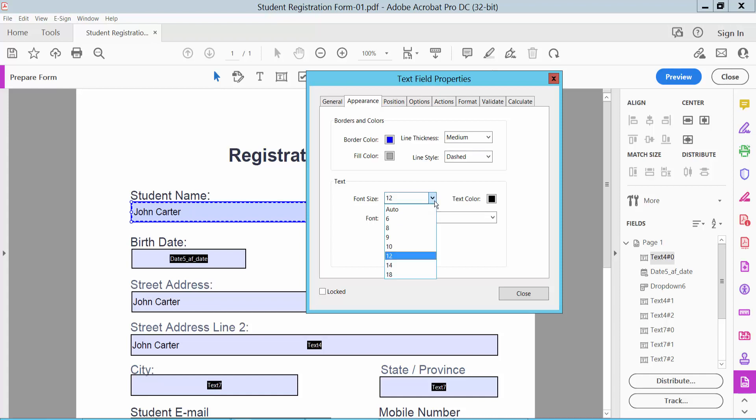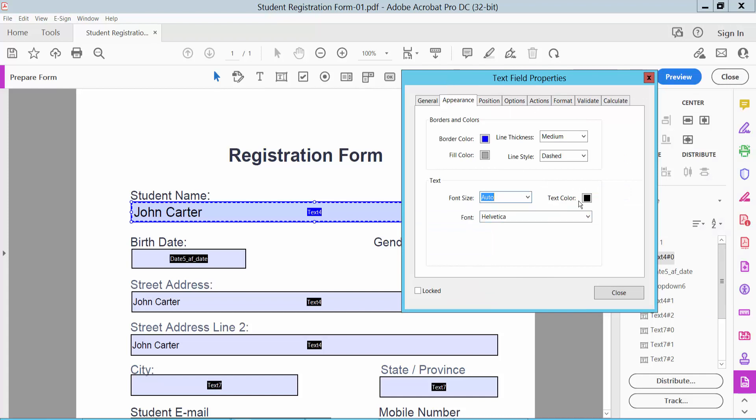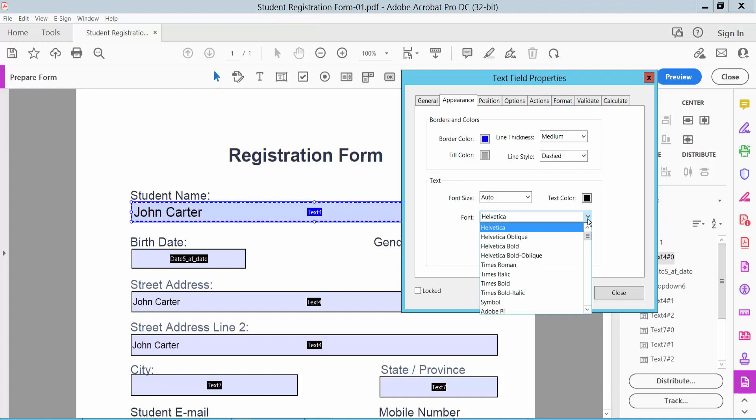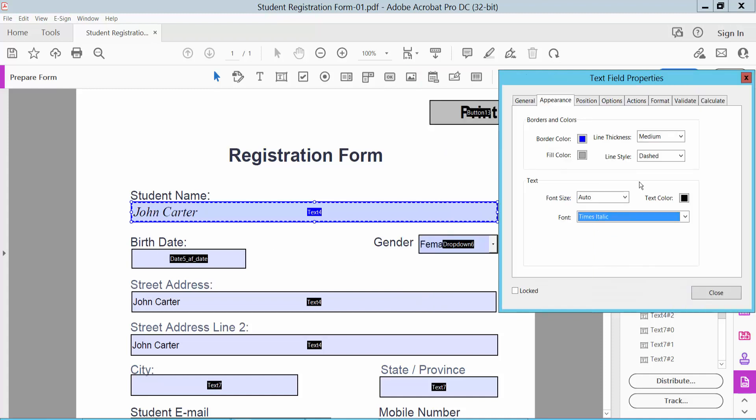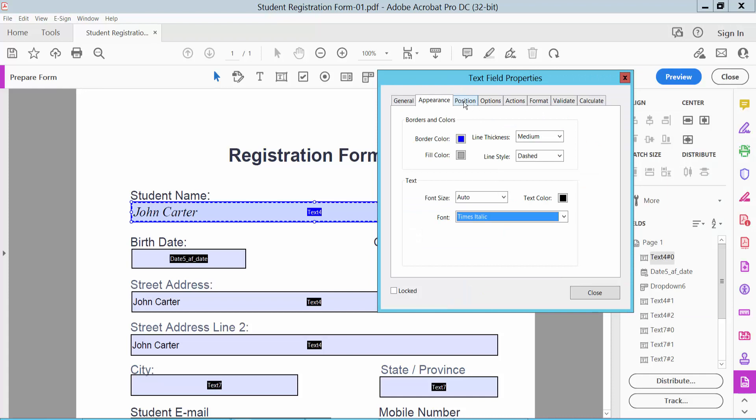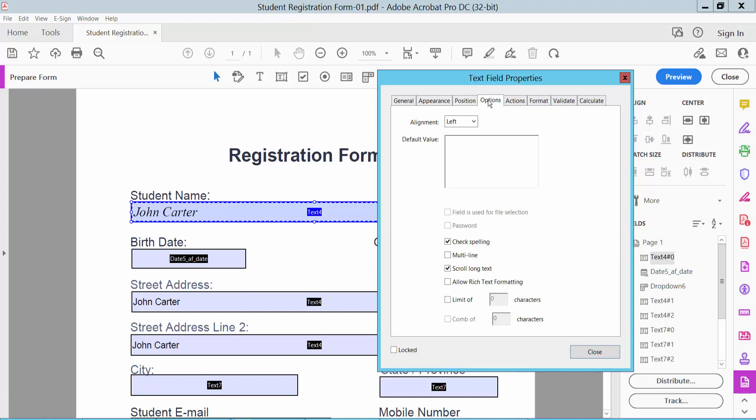You can set the font to Times Italic and change the text field position. For text alignment, you can choose left, center, or right—I will choose center.